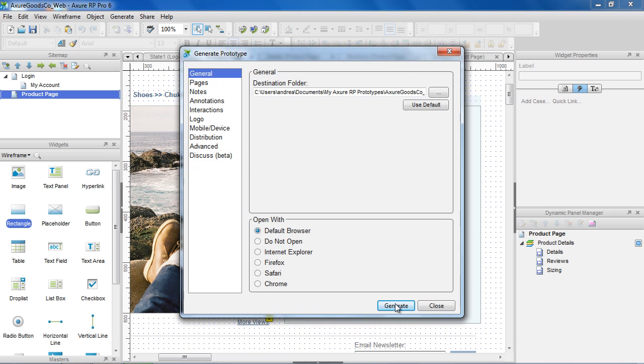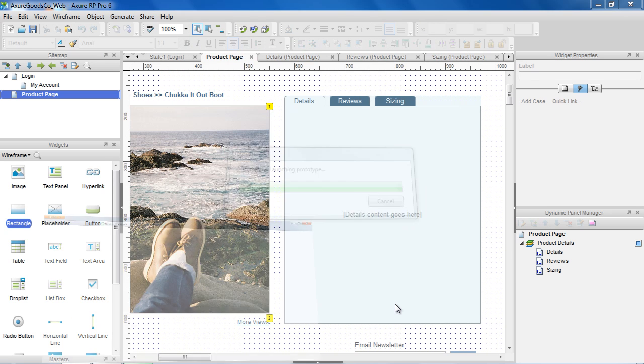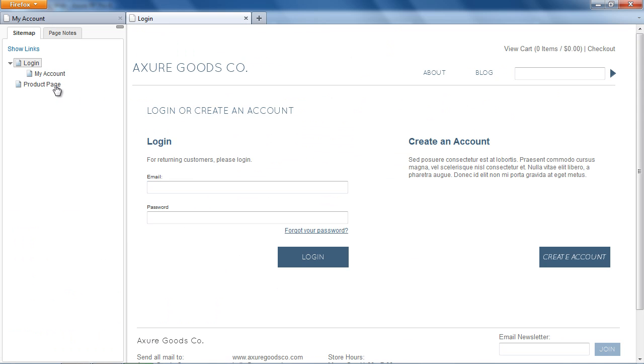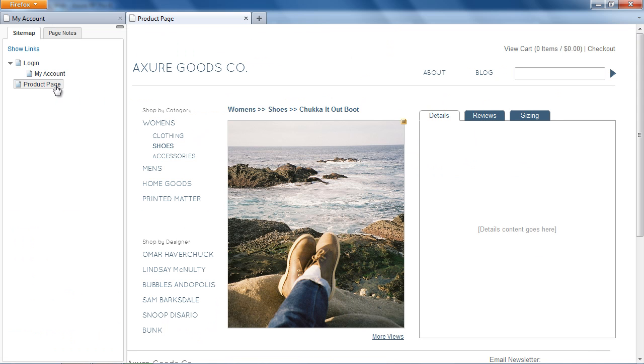Now let's generate the prototype. Clicking on each tab changes the panel state to show the correct content.